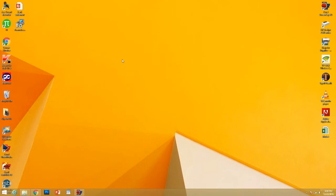Hello friends, today I'm going to show you how to set a live snowfall wallpaper for your personal computer. Without further ado, let's start. In order to set a snowfall wallpaper, we need some HD wallpaper, and for that I want you to download some wallpaper which you want on your desktop.